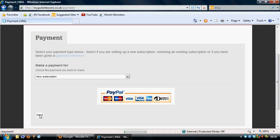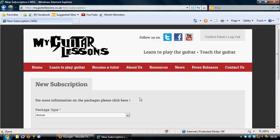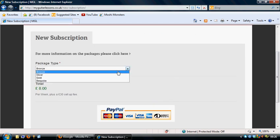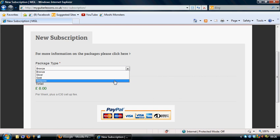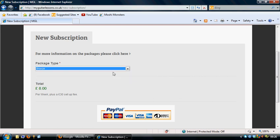And it will take you then through to the page where you designate which one of the services, remember me talking about the bronze, silver, and gold at the start. So you can select each one of the packages that you want to go for.